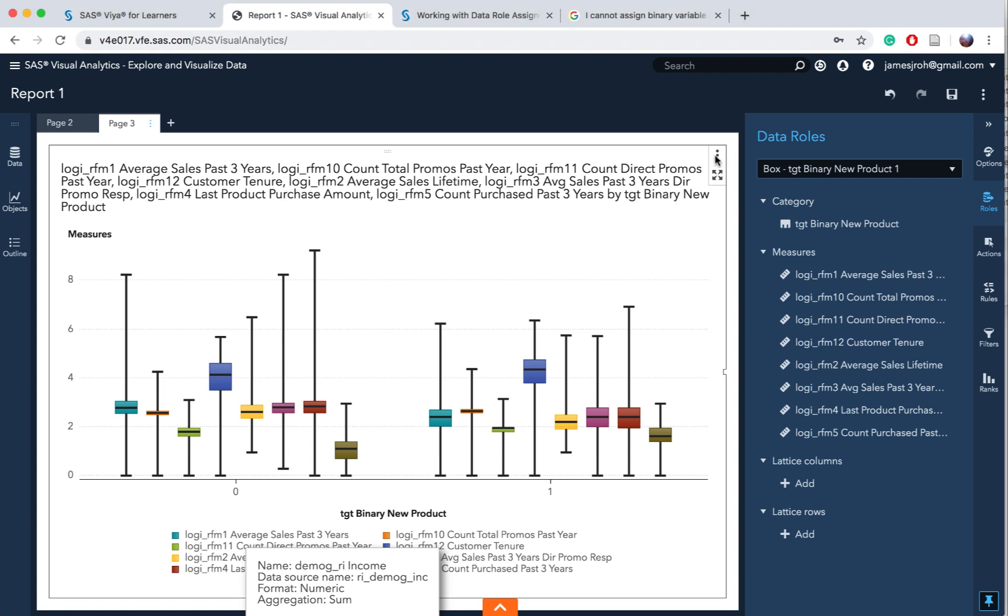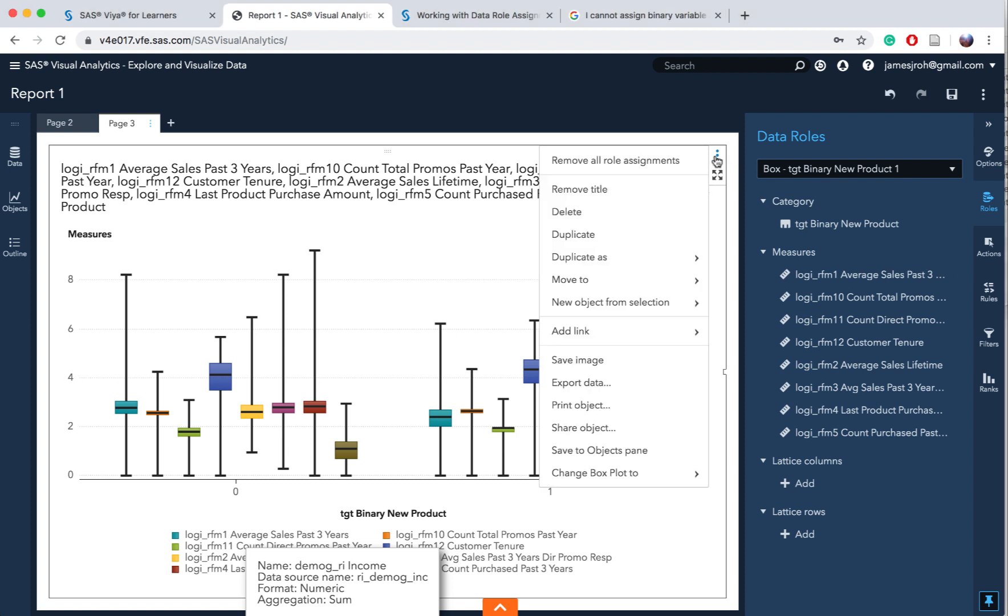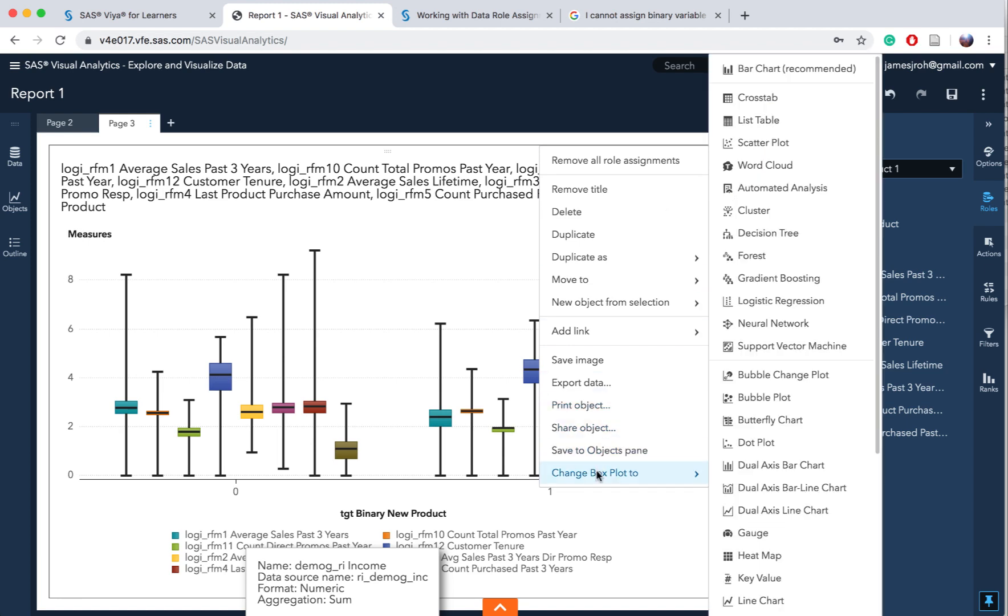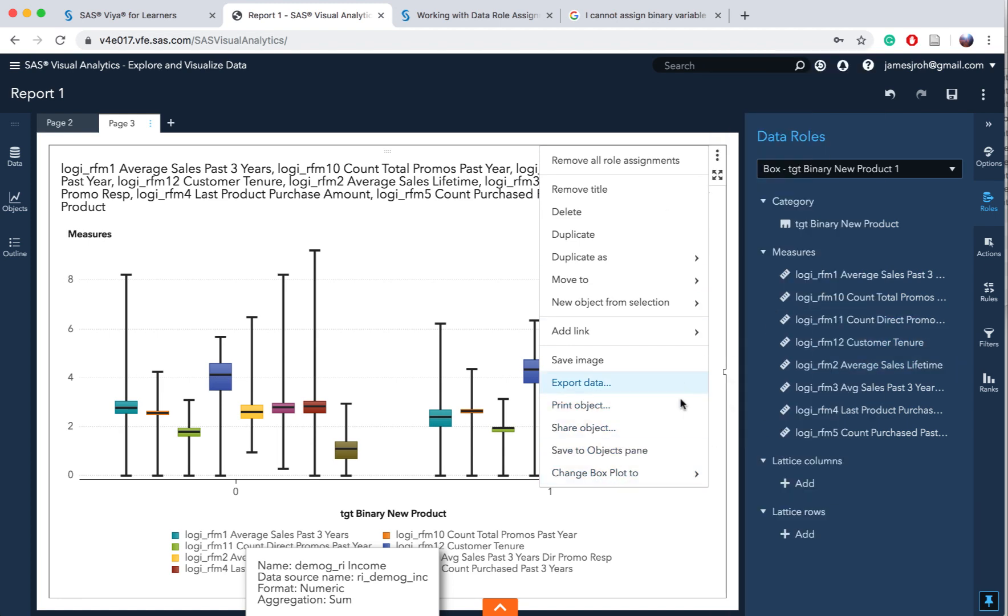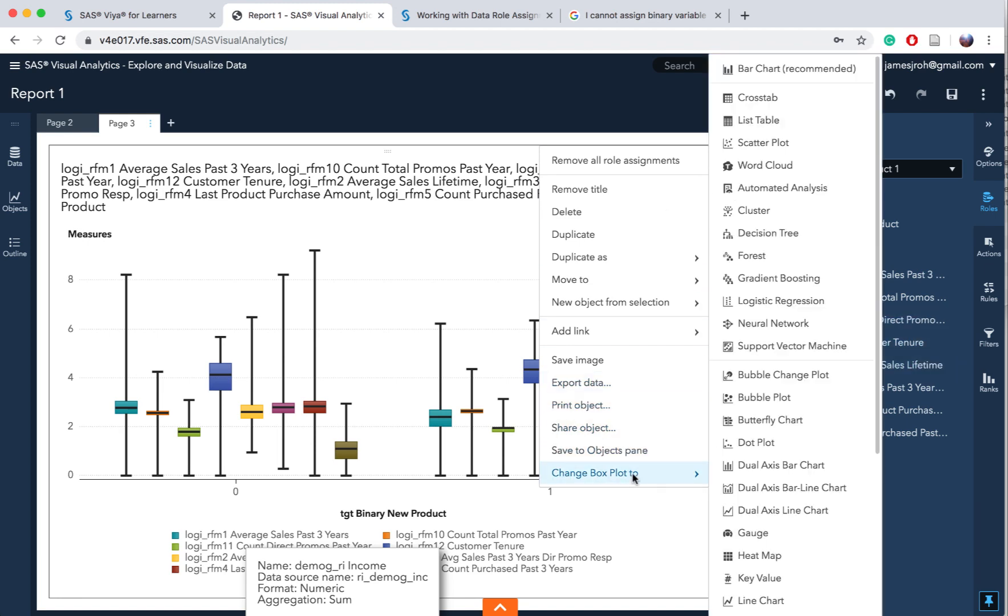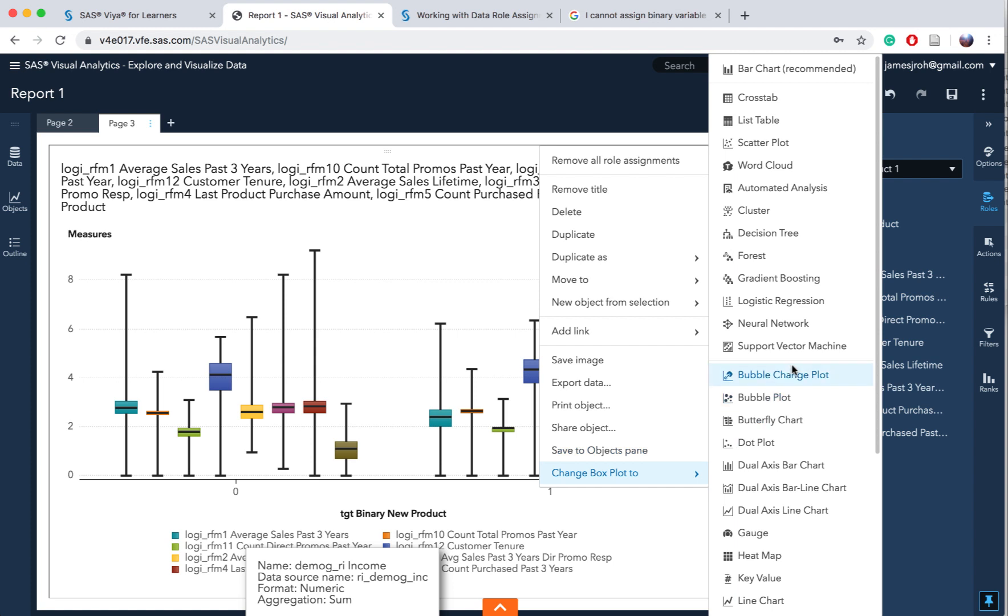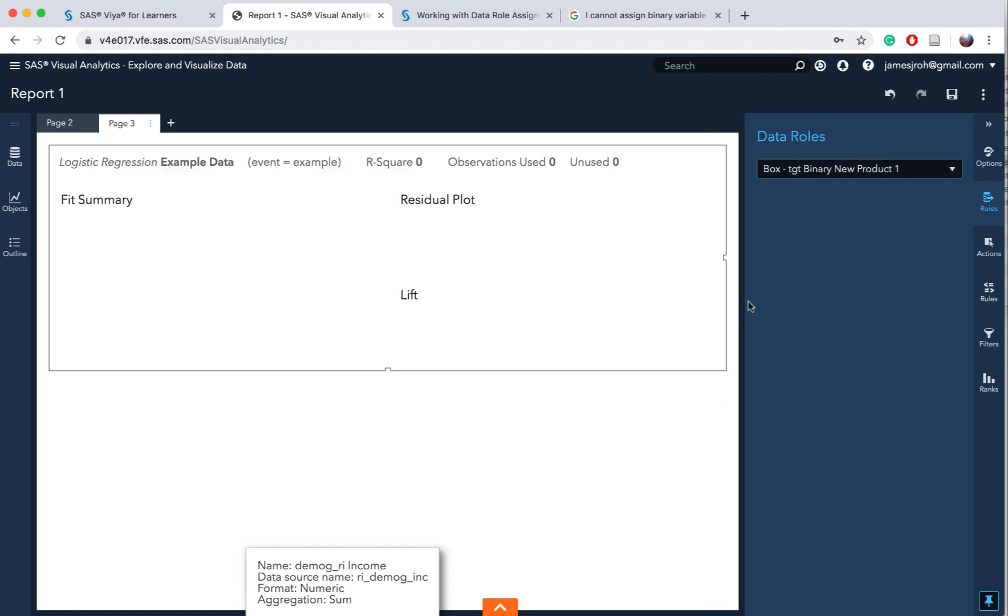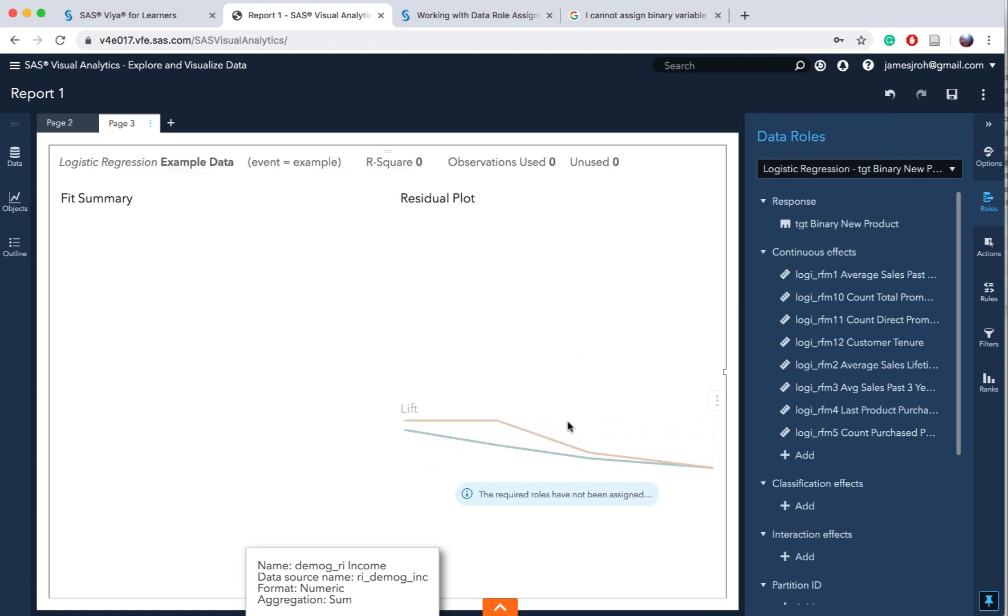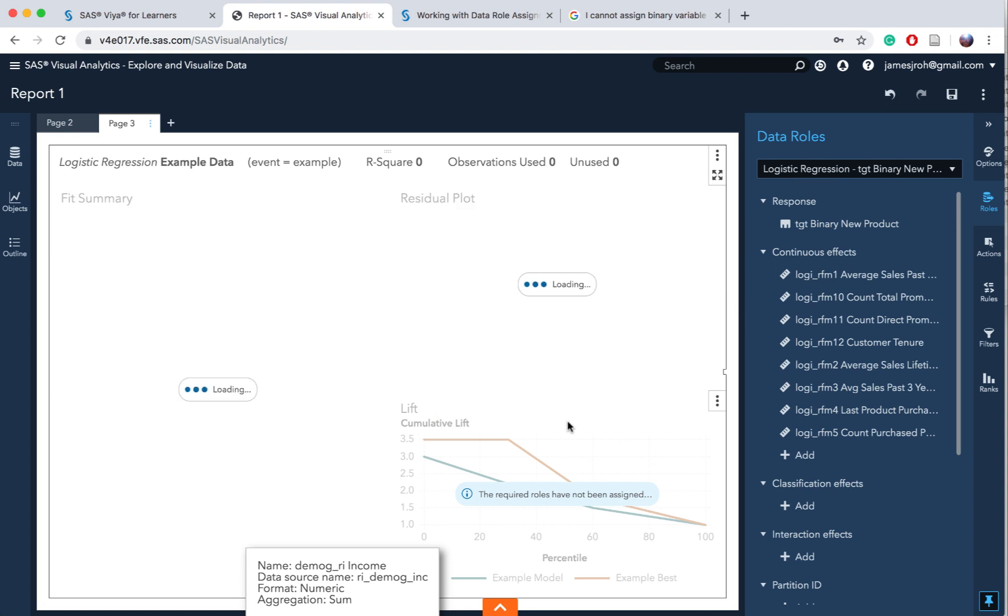Go to change box plot to logistic regression. The reason why we use logistic regression is because the dependent variable, the y variable, is a binary variable which is 0 and 1. A normal regression cannot handle a binary dependent variable, only logistic regression can do. We'll delve into this a little bit later. At this point, go there and click on logistic regression.